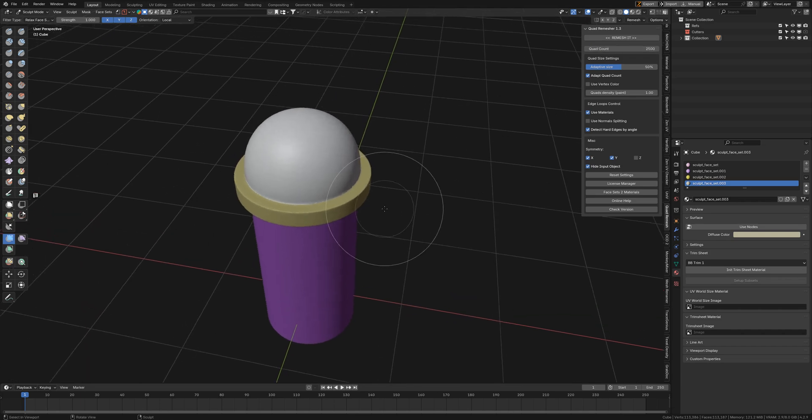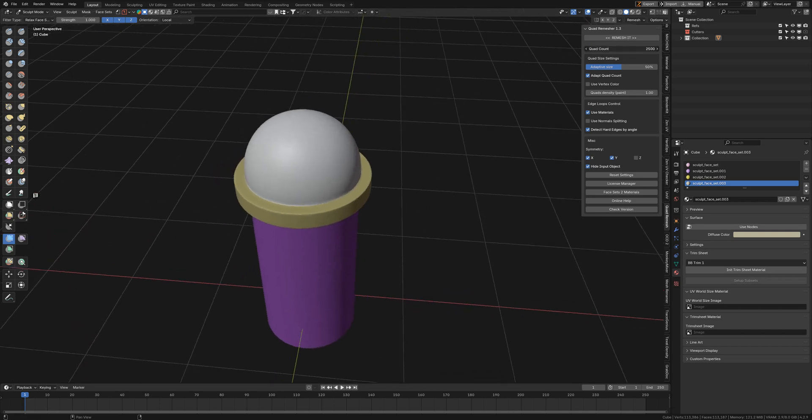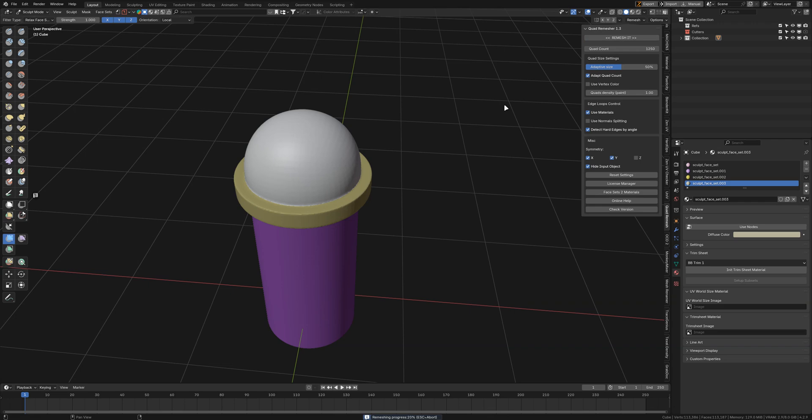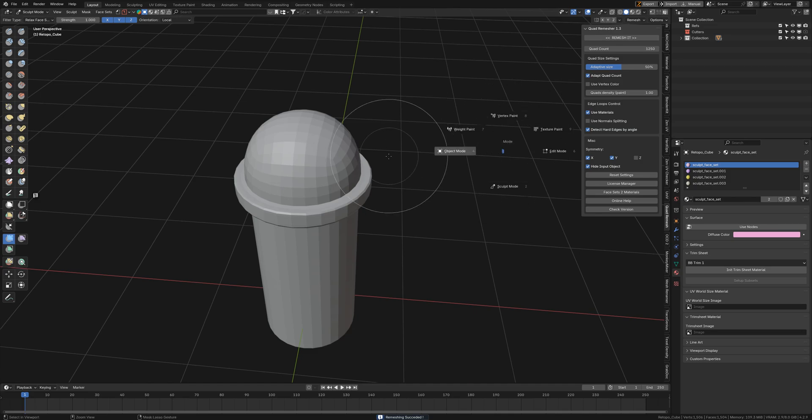2500, or maybe less. Let's do half of this, so 1250. If I hit Remesh, there we go - a nice quad topology for our dome.